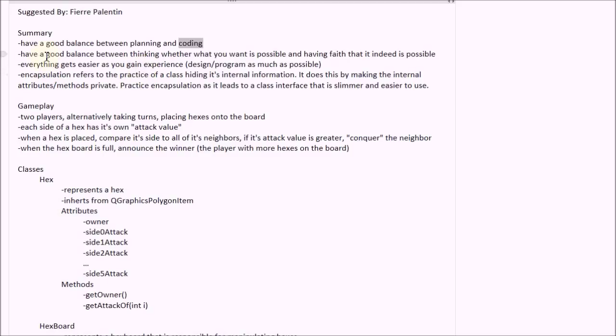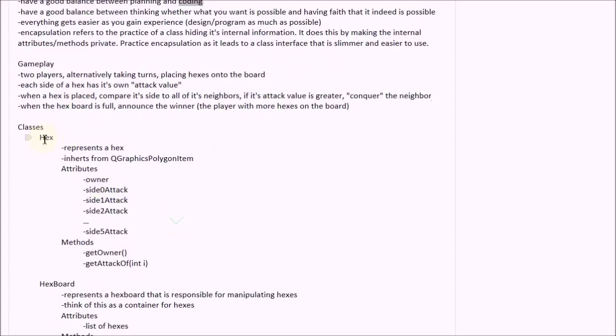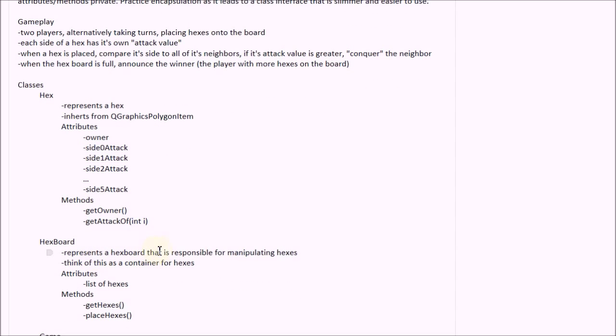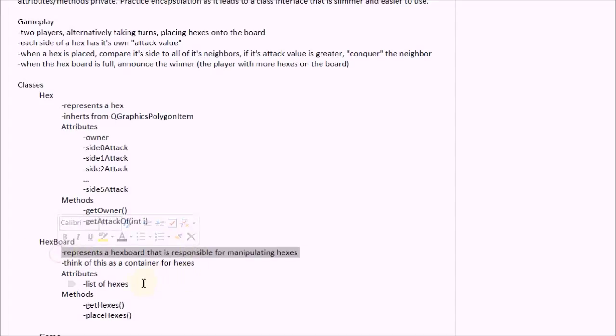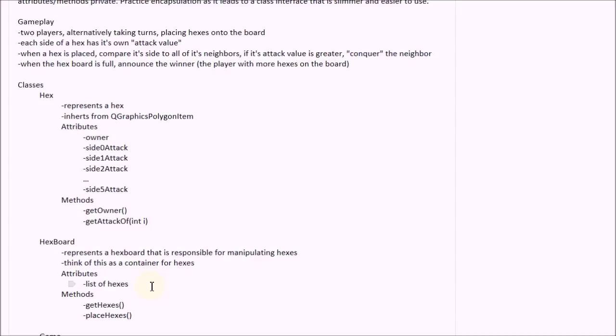And then the second point is have a good balance between thinking whether what you want to do is possible or having faith that it is possible. I've noticed this being an important point. So for example, when I'm making these classes and I say things such as represents a hex board that is responsible for manipulating hexes. Now quickly, when I write this in my head, I think about how I might allow it to carry out its responsibility, such as, oh, it will need a list of hexes and then it will need to manipulate these hexes by getters or adding to the hexes and then adding it to the scene. So basically, you want to think a little bit about how you might implement the things that you want to do, but you don't want to think too much about it.